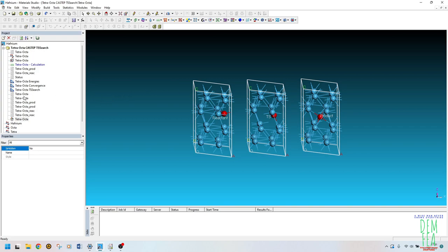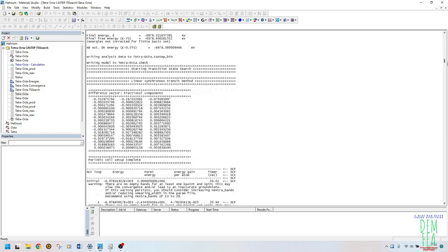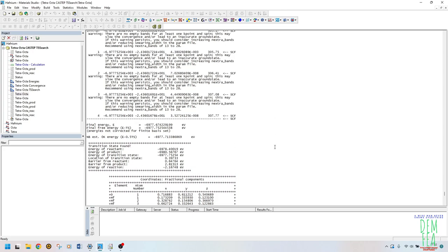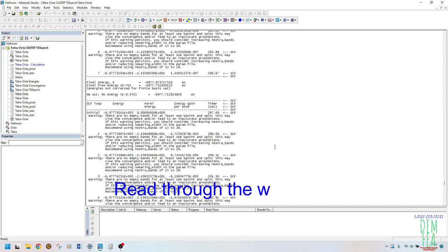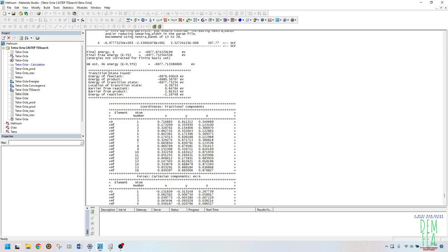To investigate the energy levels, we first go to the report that has been generated. Scroll all the way down. The key line to look for is 'Transition state found' — if it was not found, the calculation would have terminated prematurely. You can see the barrier from the product is very high, meaning the oxygen is more stable at the octahedral site. The barrier from the reactant is very small, so it is easy for the oxygen to move from tetrahedral to octahedral, but not easy to move back.